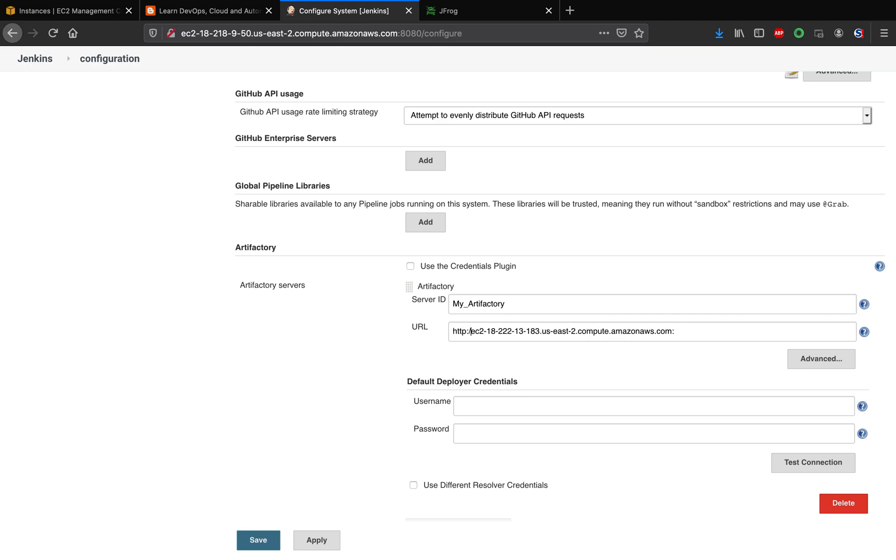And then go ahead and put in your credential, which is Artifactory credential, right? Admin, admin123 or whatever the credential you have.